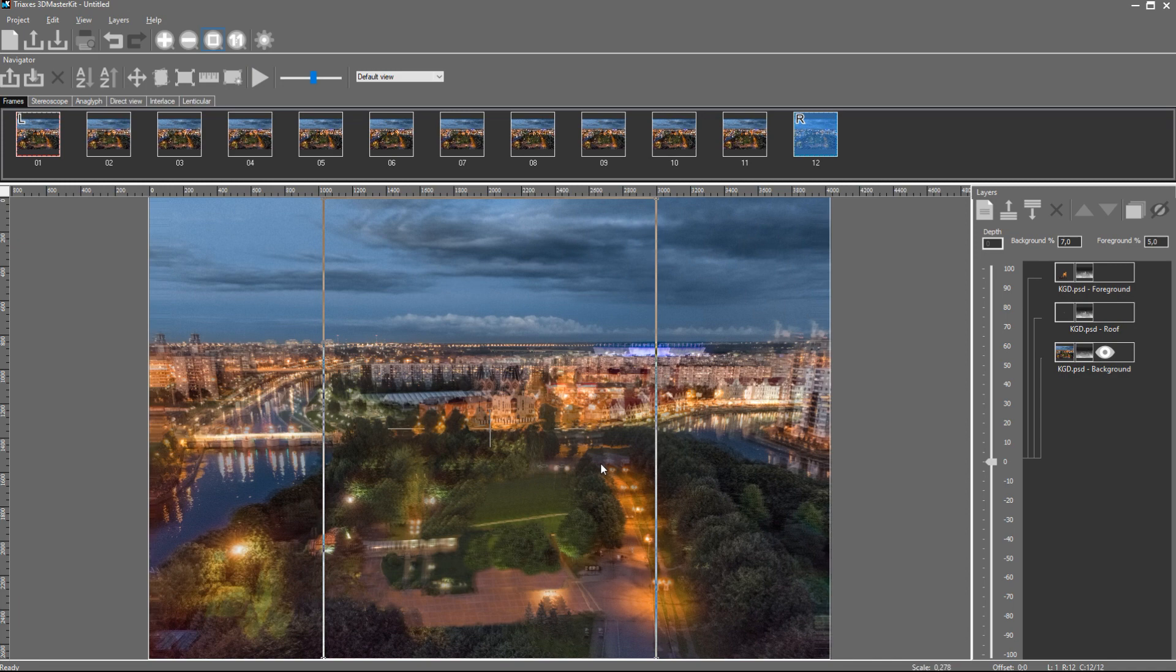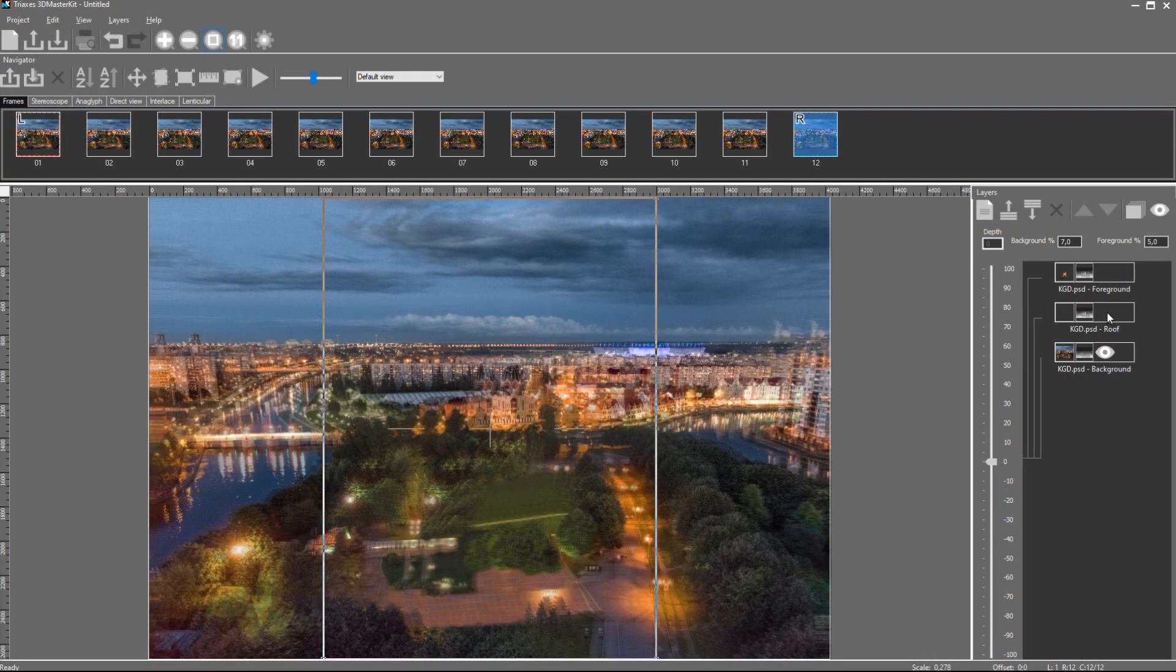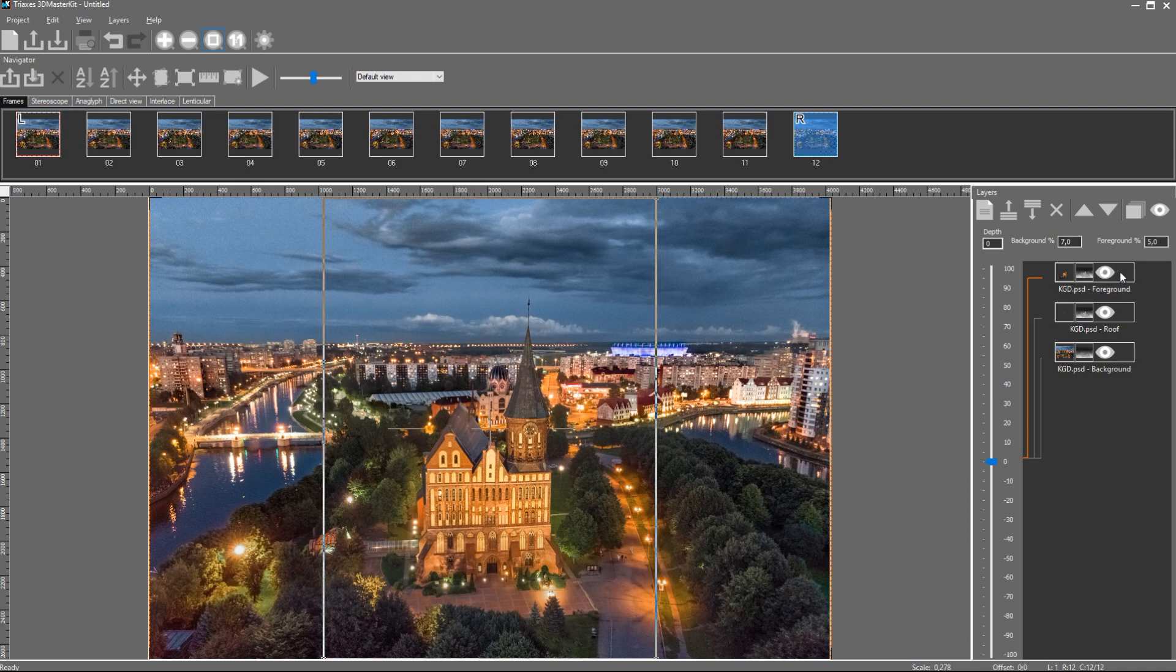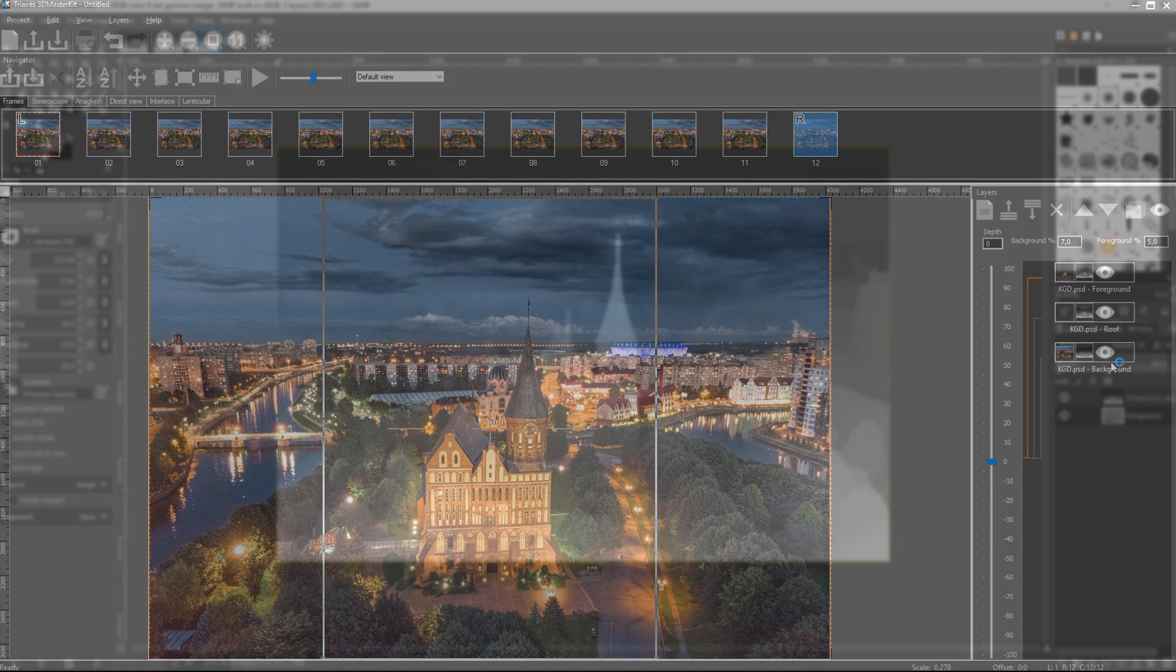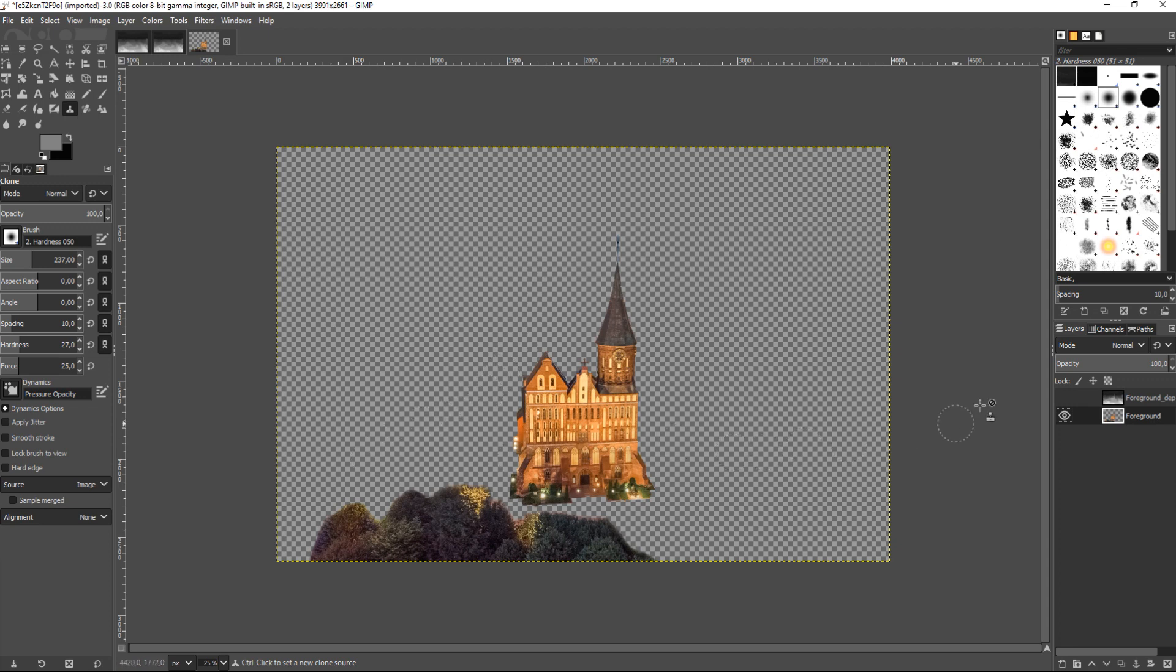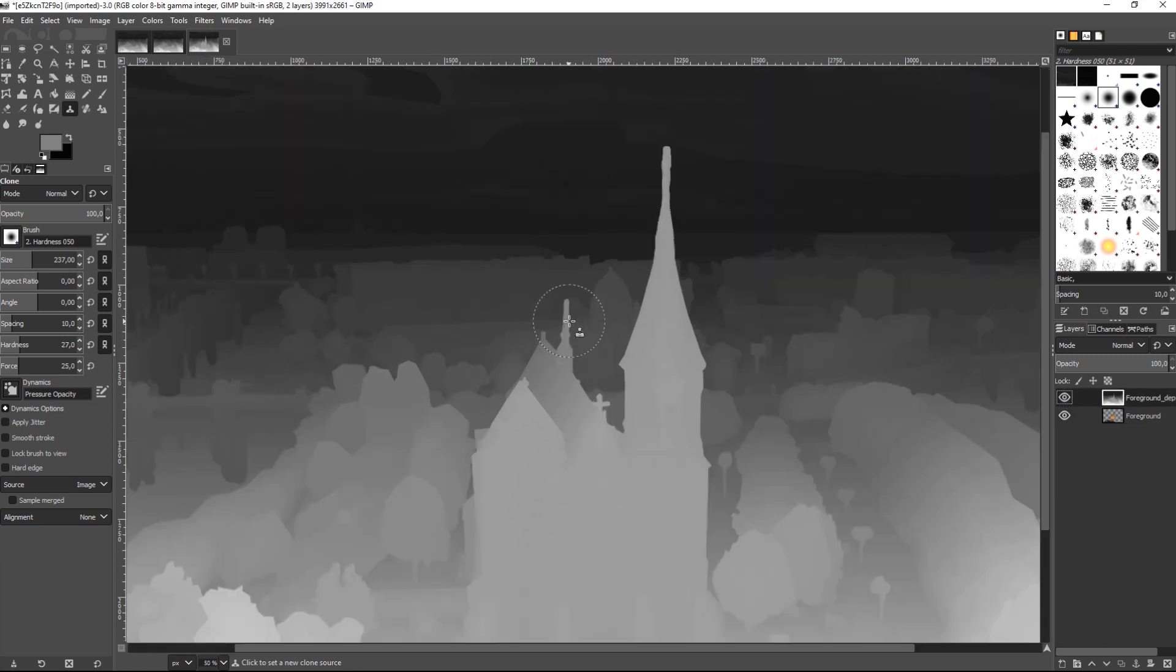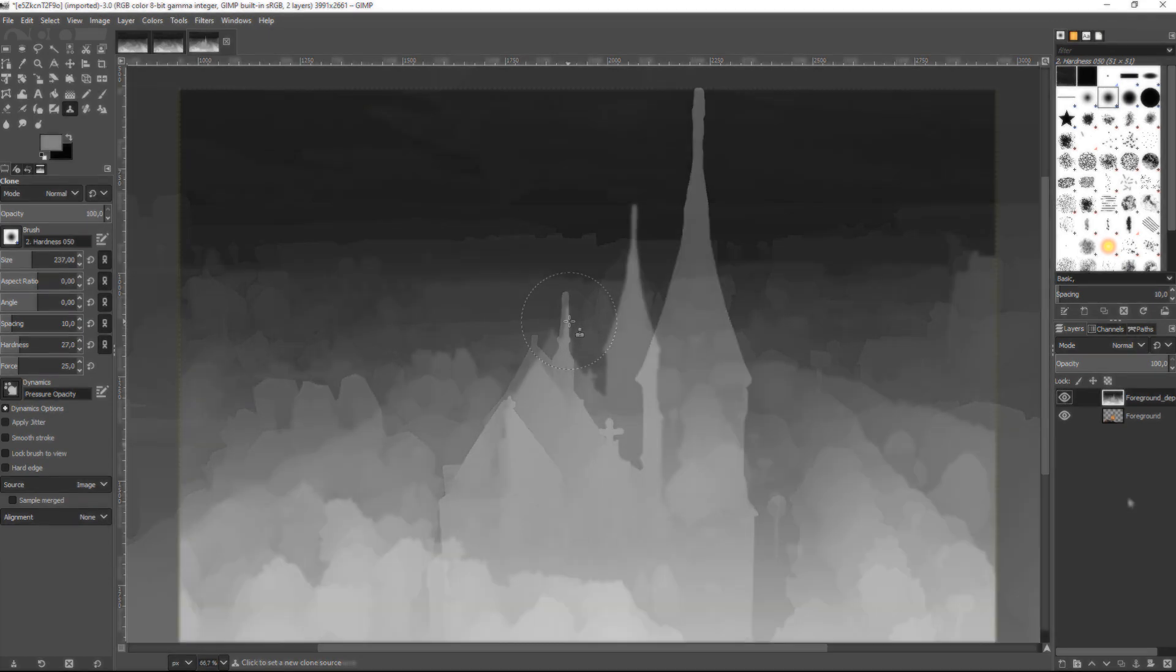The depth map must be adapted to each layer. I should note that you do not need to change the depth map for the foreground layer, because objects of the foreground layer correspond to the images in the original depth map. However, there's one thing. You might notice that some part of the layer is transparent while the depth map shows the whole image. It is okay. 3D Master Kit will use only the part of the depth map corresponding to visible objects of the layer.